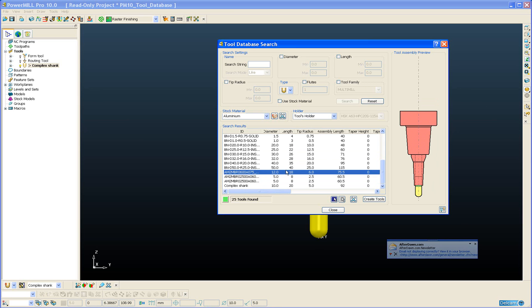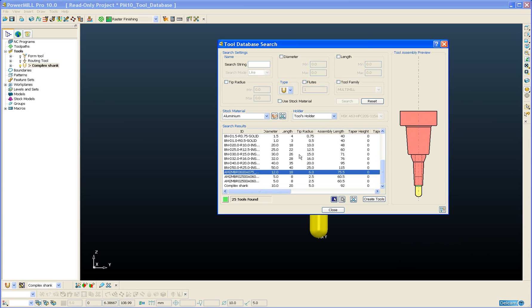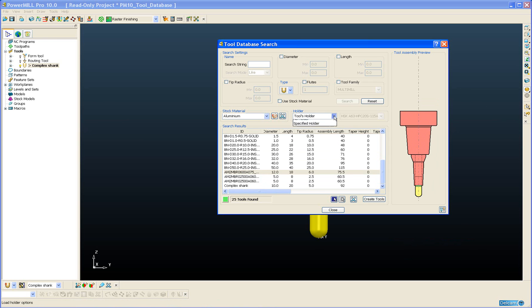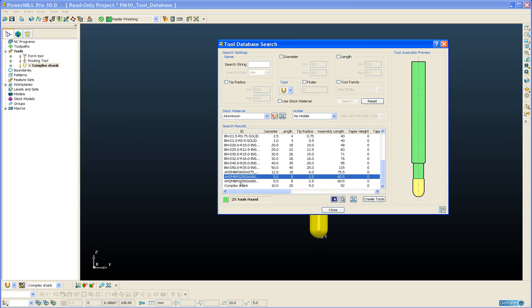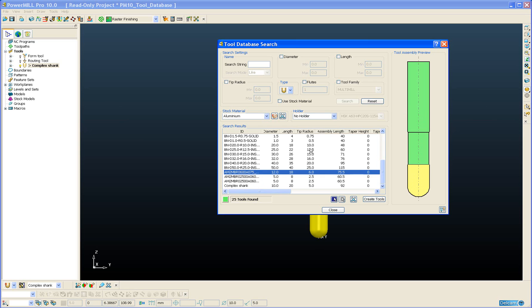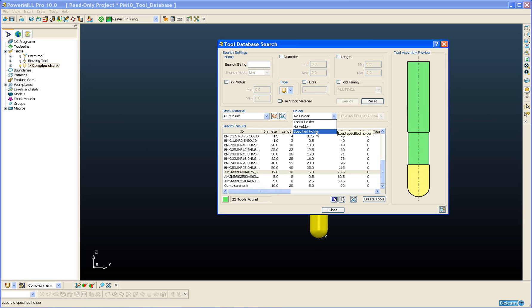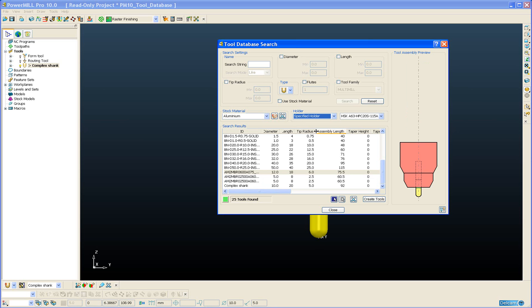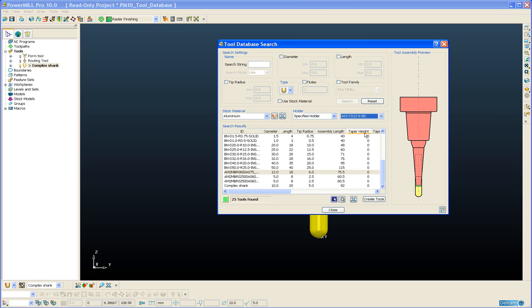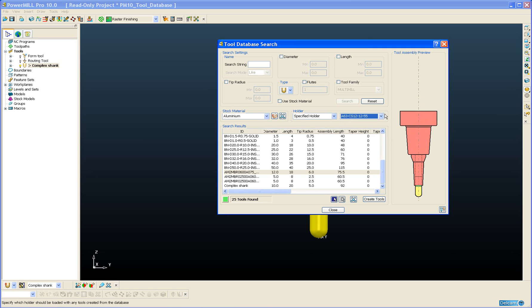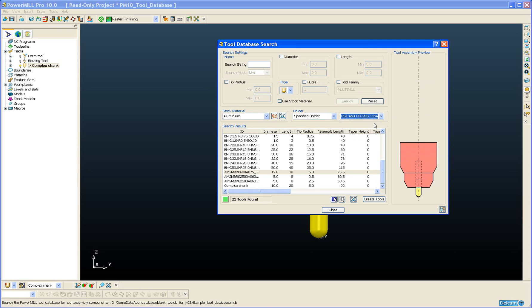If I did not want to use that holder that is associated with the tool then I have the choice to specify no holder. Or alternatively I can specify any holder that exists in my database. This is the most useful option and it allows me to pick from the complete list of holders that exist in my database and obviously choose the most suitable combination.